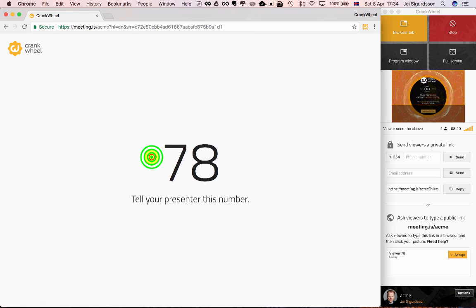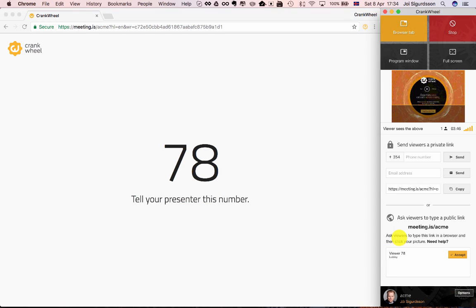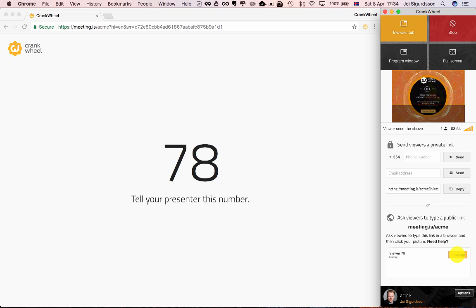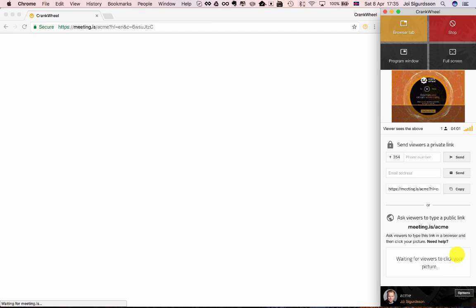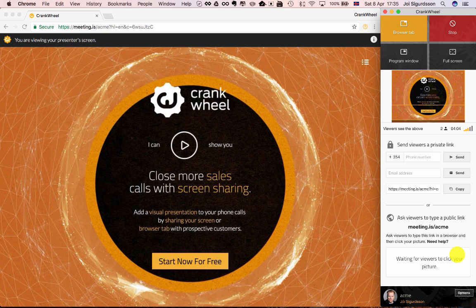So let's pretend we're the viewer and we click here. The viewer is going to see a random number here, and they'll be told to tell their presenter this number. And down here in this box, you see the same number and you're able to accept the viewer in. So if you want to be extra sure that you're accepting the right person into the screen share, you make them tell you the number that's on their screen. And then you click accept, and they're immediately joined into your screen share.